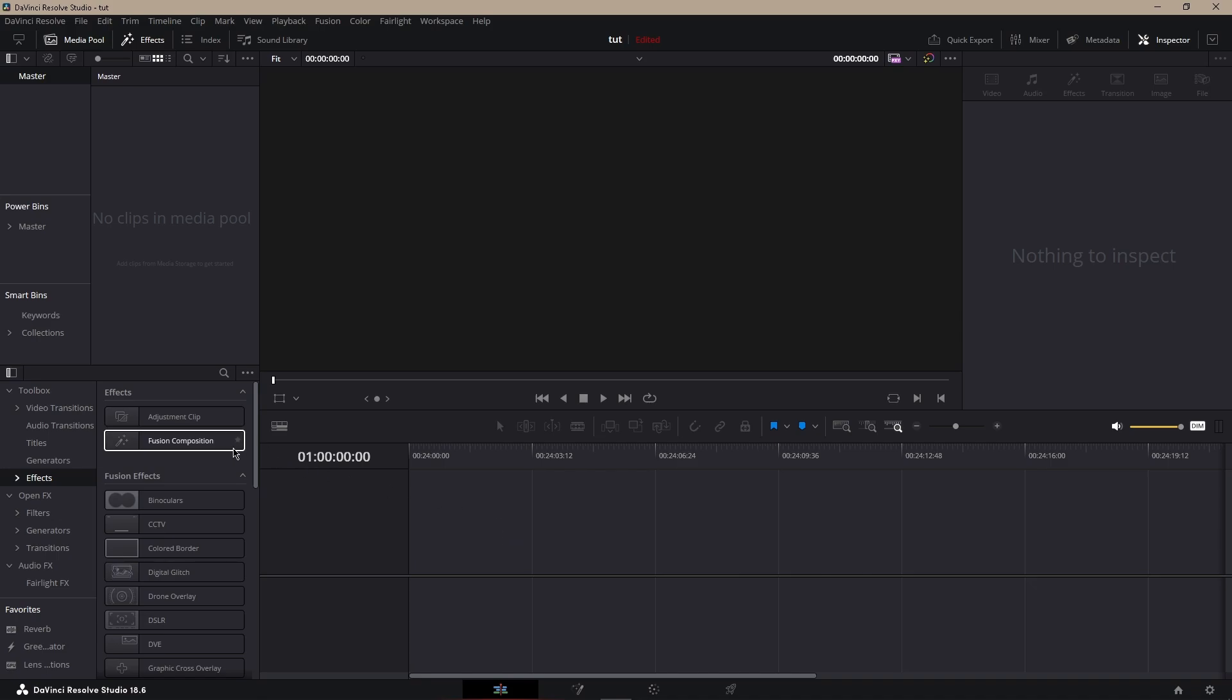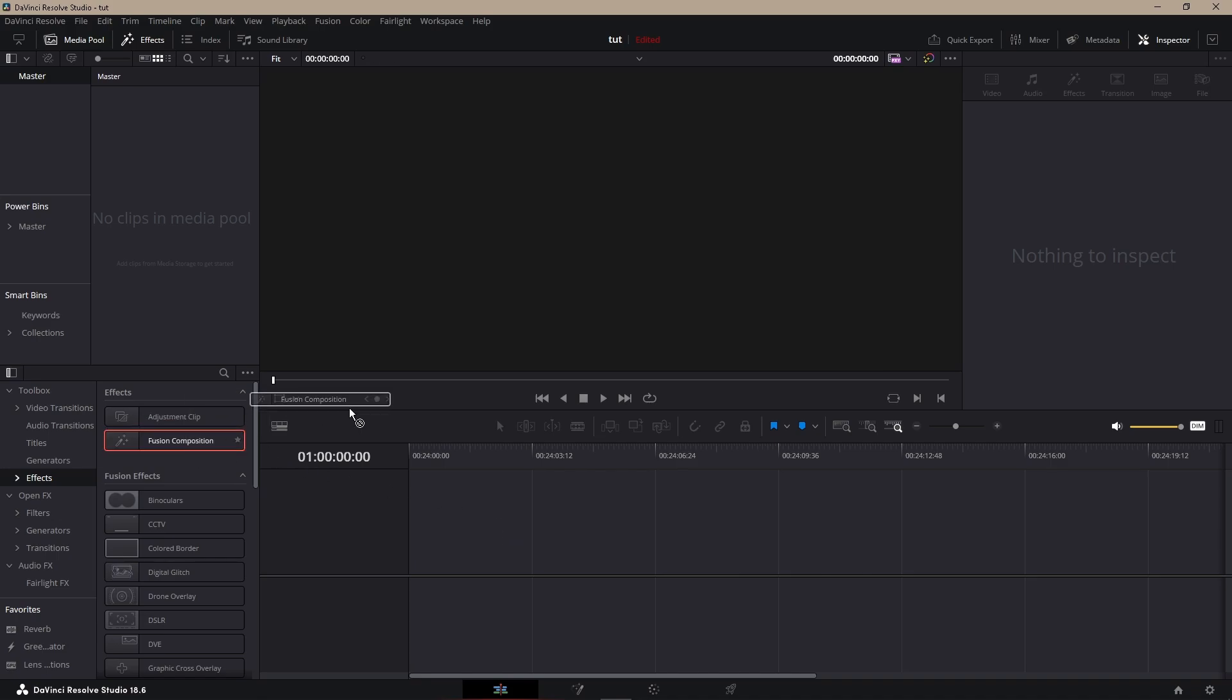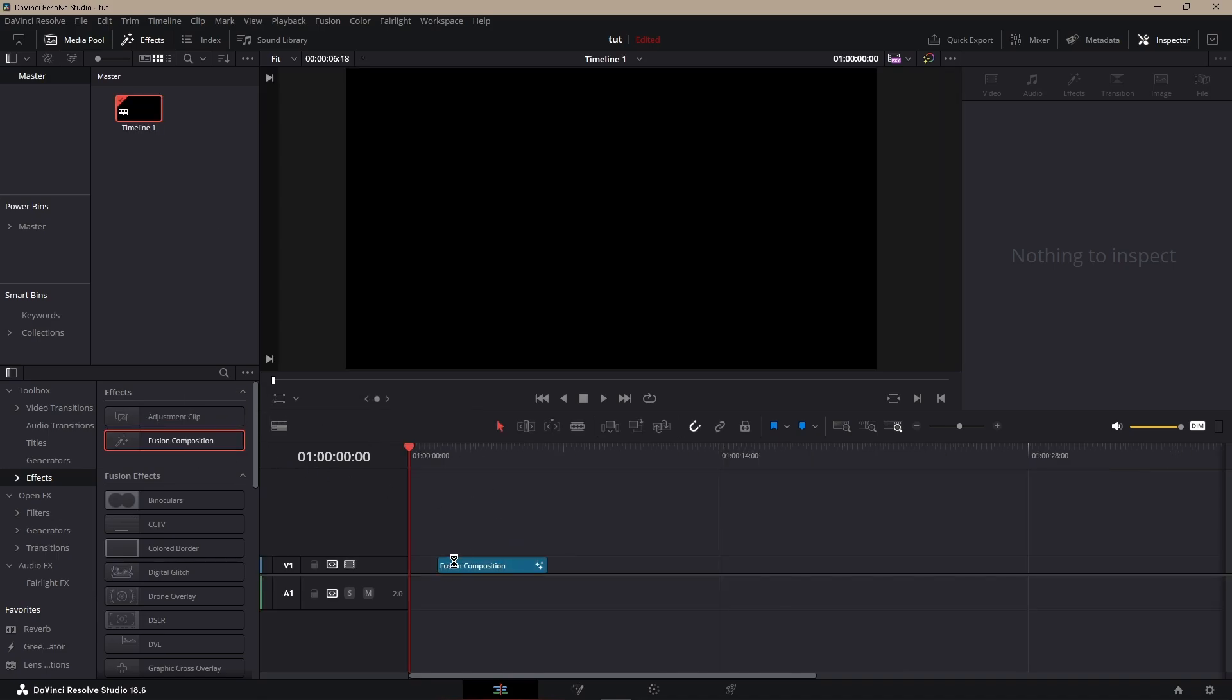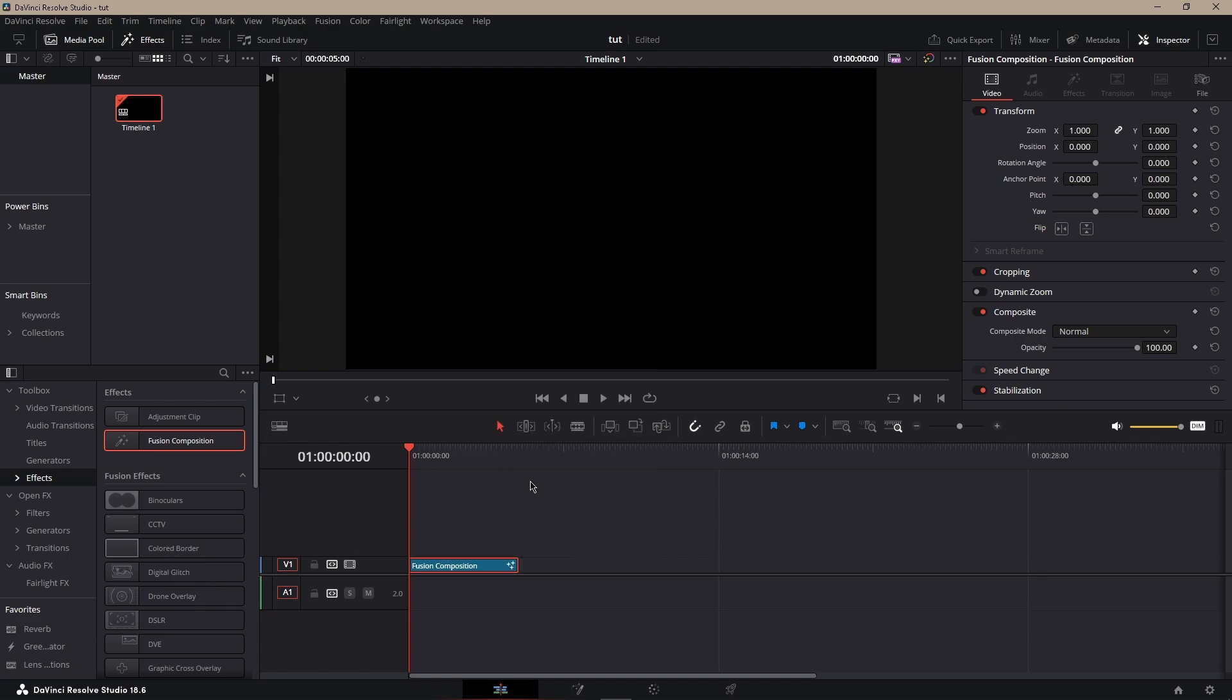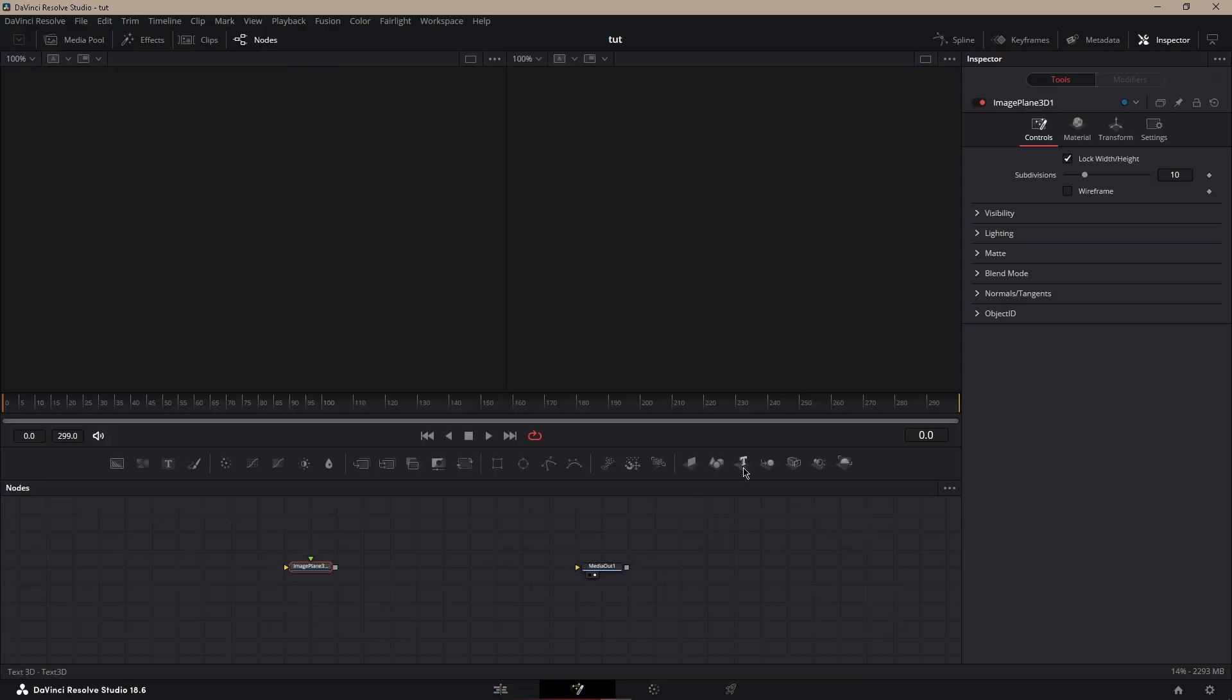Hello, today I'm going to show you how to make particles. First, what you want to do is grab a Fusion, go into Fusion. Next, what you want to do is make a little 3D scene, so grab an image plane.